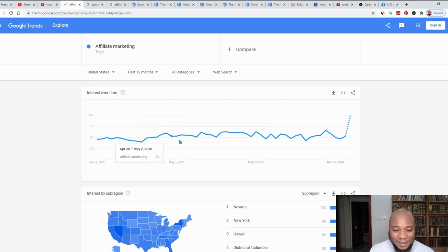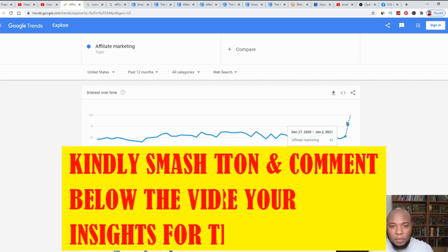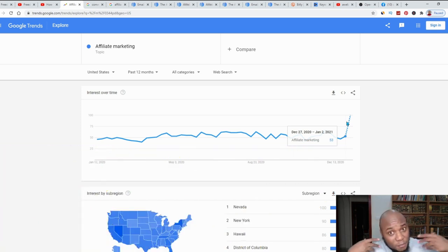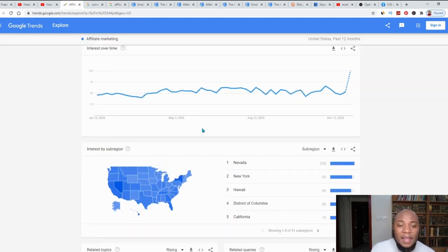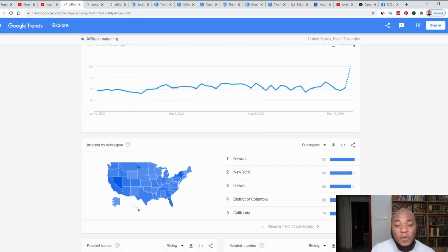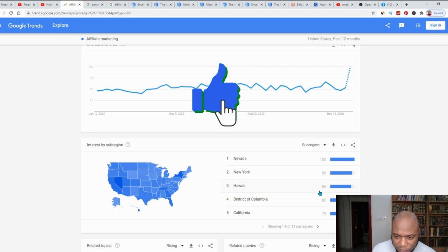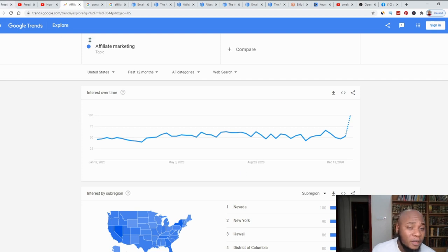Even during the pandemic, affiliate marketing was growing steadily. For the new year it spiked up because people are locked down and need income from home, so they started doing affiliate marketing. Looking further down, we can see the ratio of people doing affiliate marketing throughout the United States — Nevada has about 100, New York 99, Hawaii 86, and so forth. Google Trends is an extremely important platform, so make a note of it.